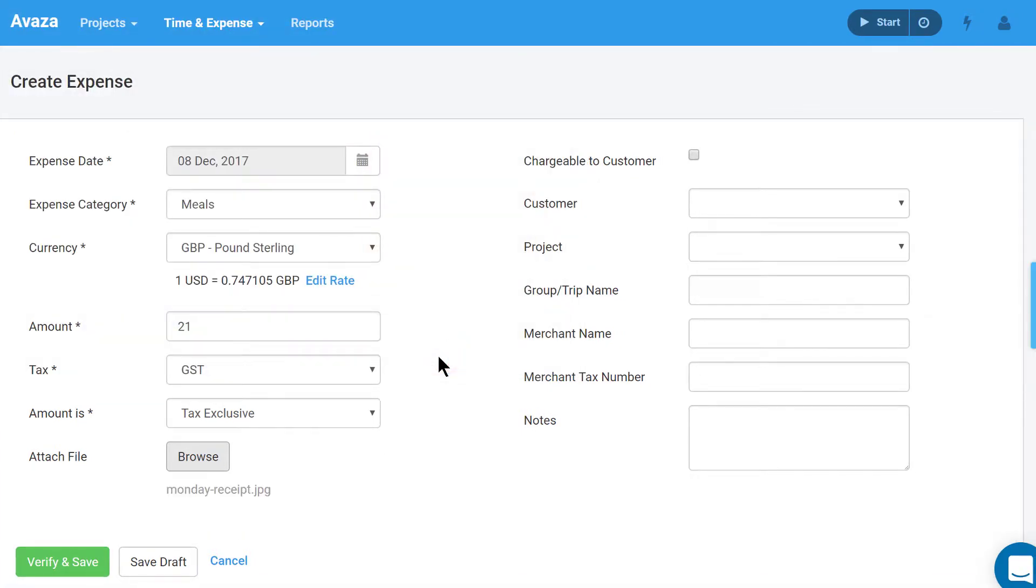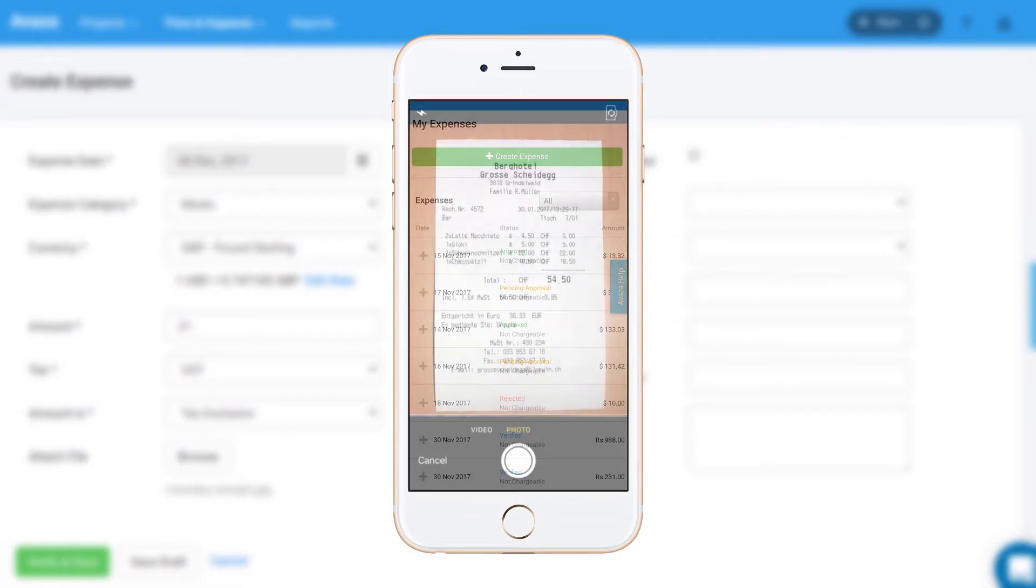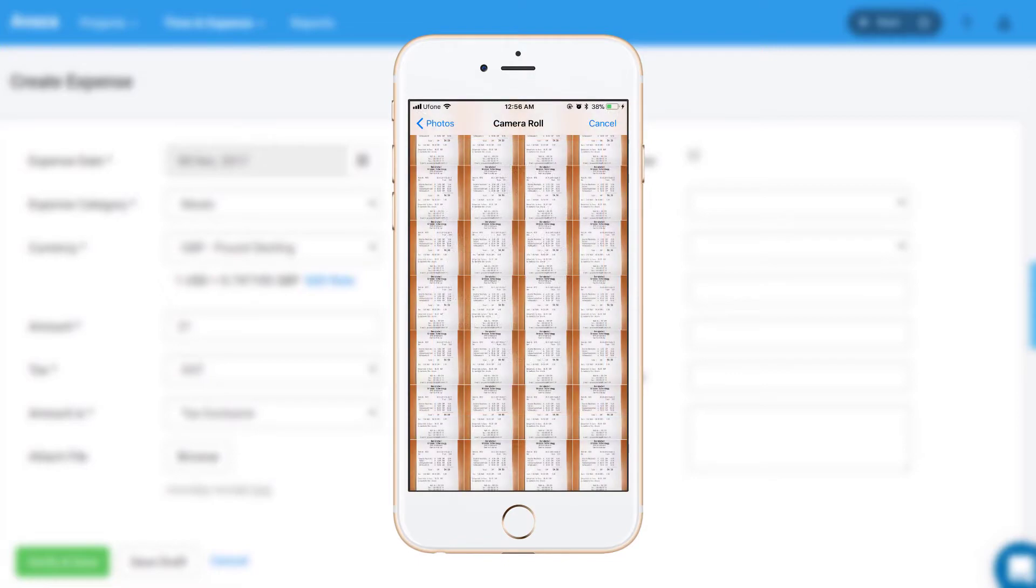If you are creating an expense from a smartphone or tablet, you can take a picture of the receipt directly from the Avaza app or even attach files from your saved photos.